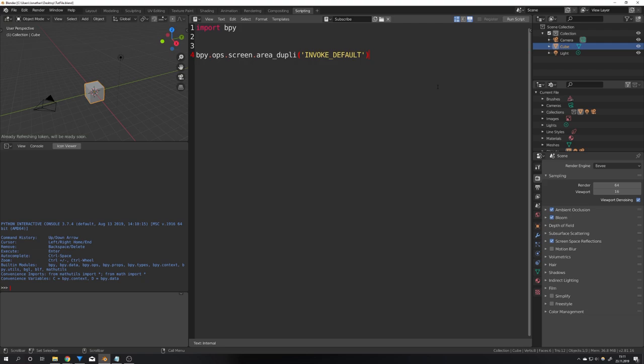After that change our current area into the area we want to duplicate. Duplicate this area and change the old area back to in our case the text editor.